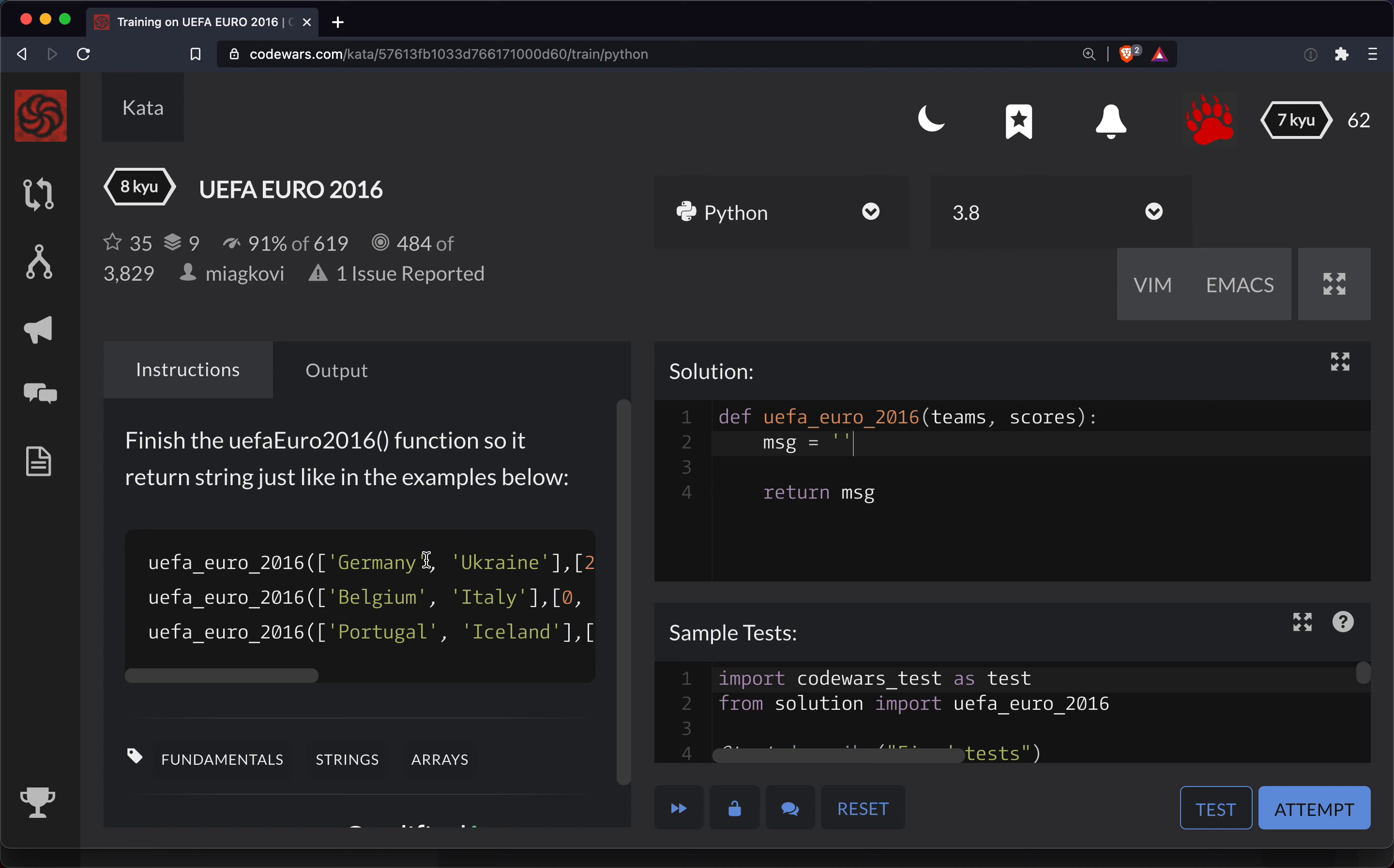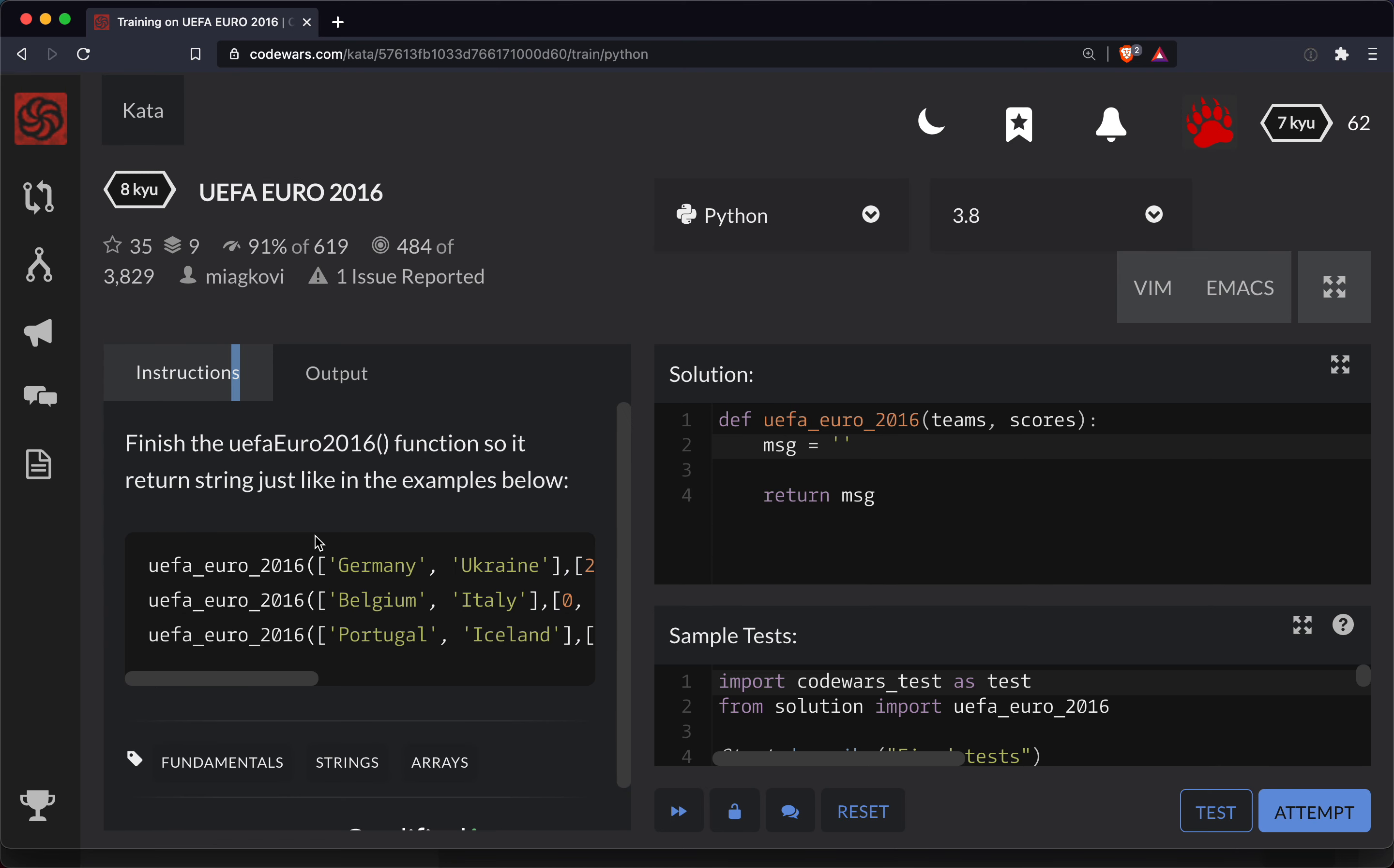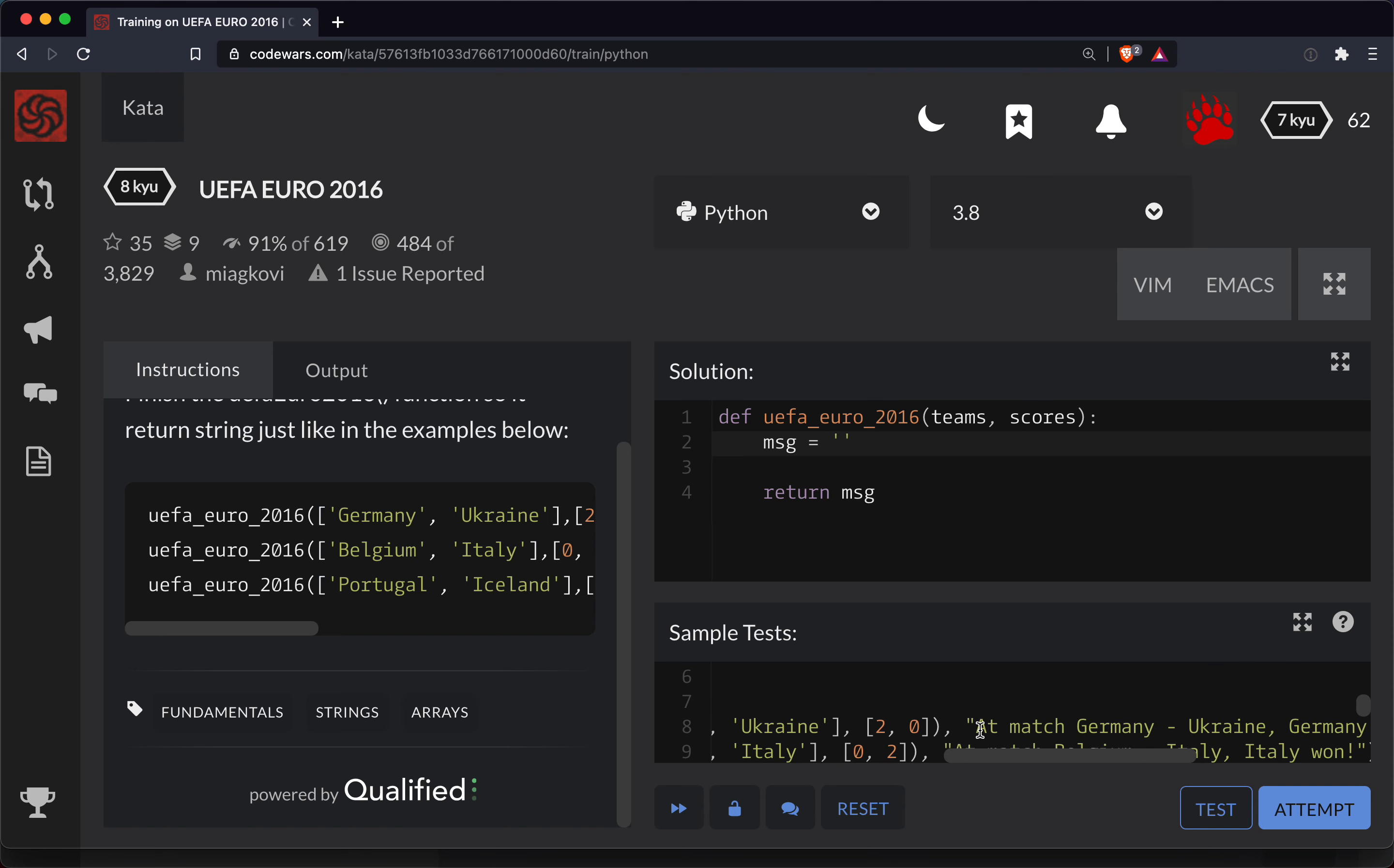So the first part is pretty straightforward. We need to write the message that, hey, we're at this game. So this is what I was looking for right here. So I'll just set this up.